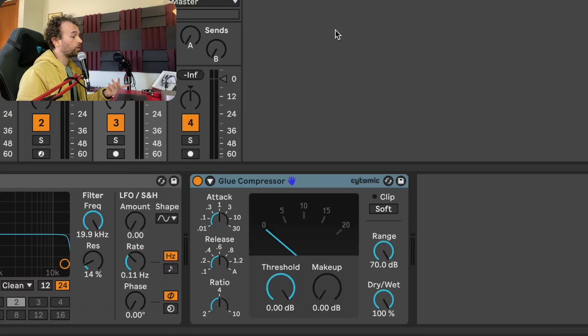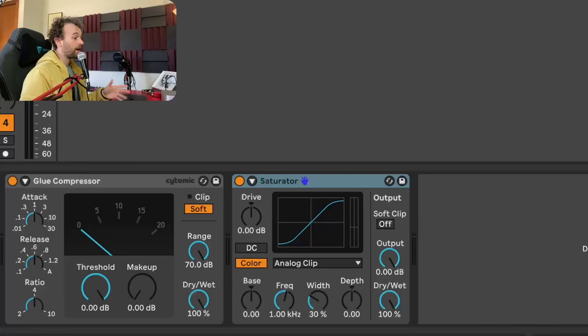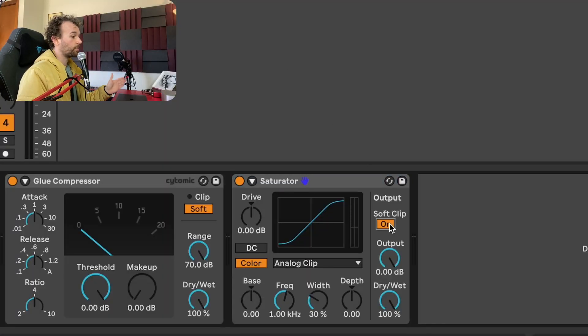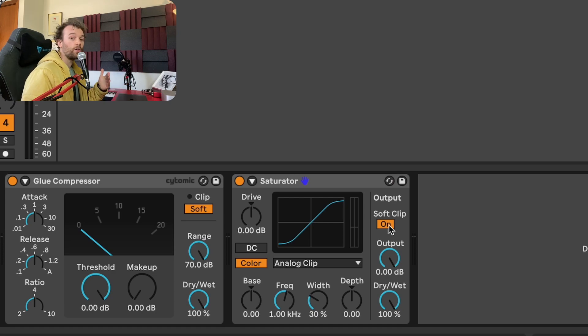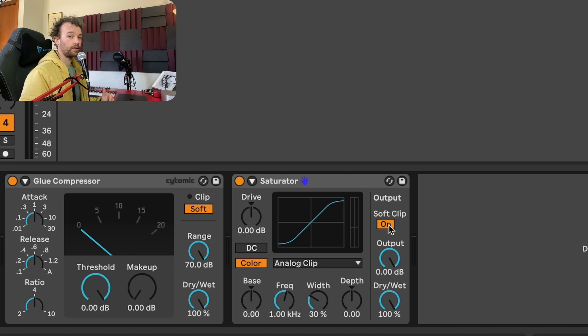Next up, the glue compressor. And the only thing I want to do with the glue compressor is just engage this soft clip setting right here. Next up is Ableton Live Saturator. And I'm going to do exactly the same thing here. Just engage the soft clip on the output and not change anything else. Because again, I like being able to have this function as a clipper as well as a saturator.